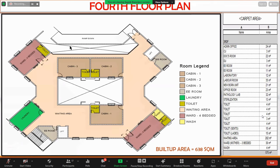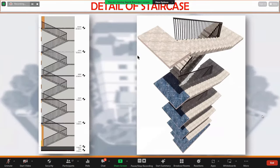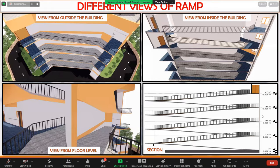The ramp goes up to the fourth floor — above this, no ramp is provided for the roof. This is a typical staircase detail. These are views from the outside at floor level, and this is the section view of the ramp.